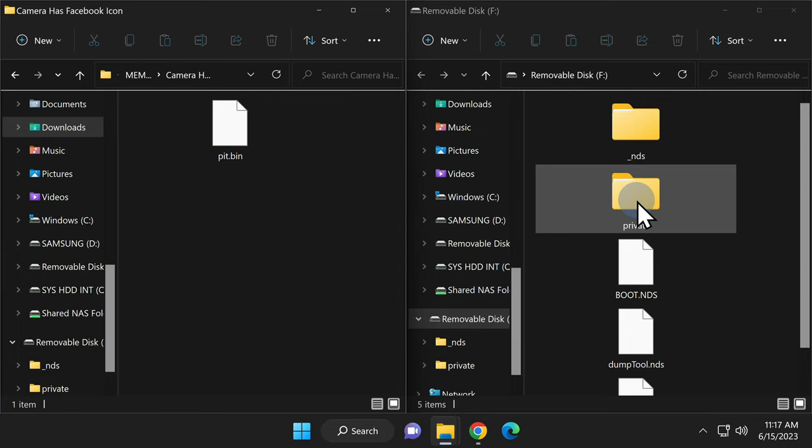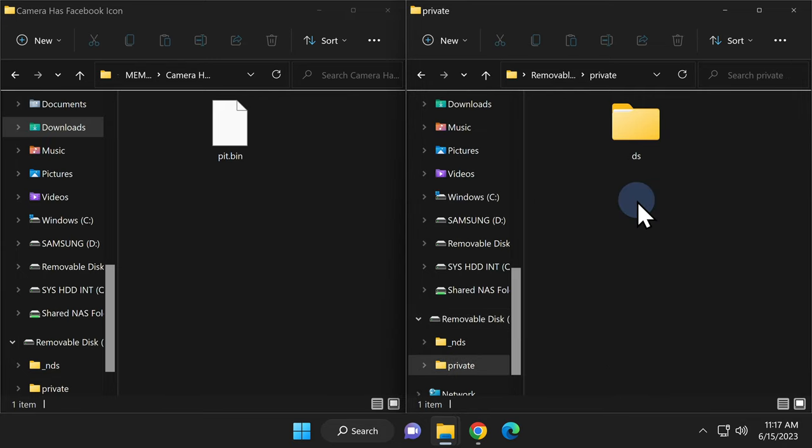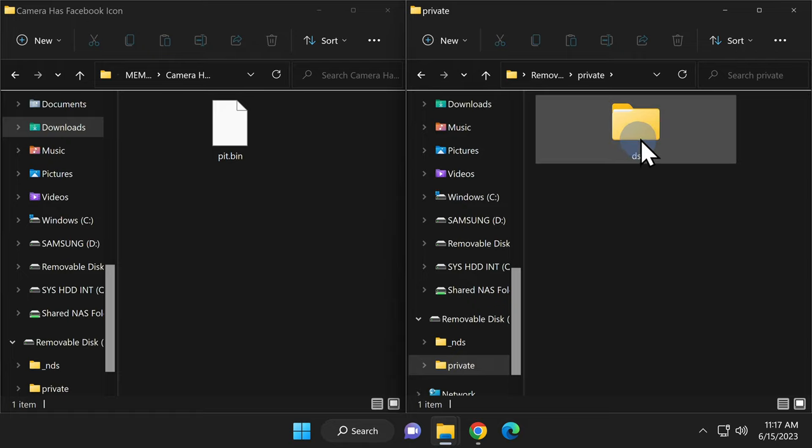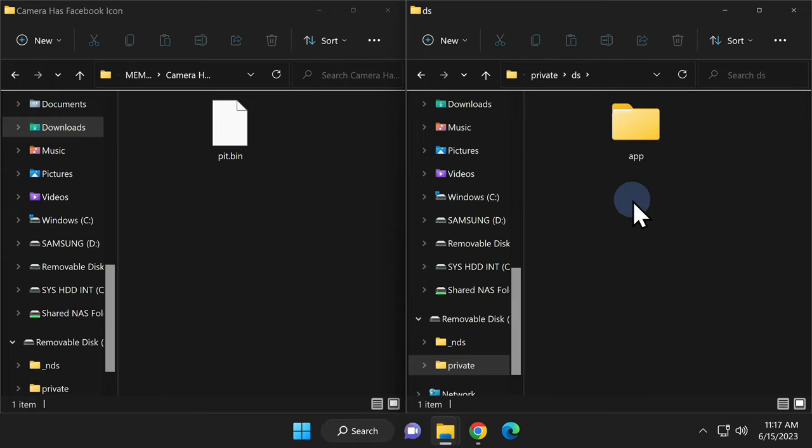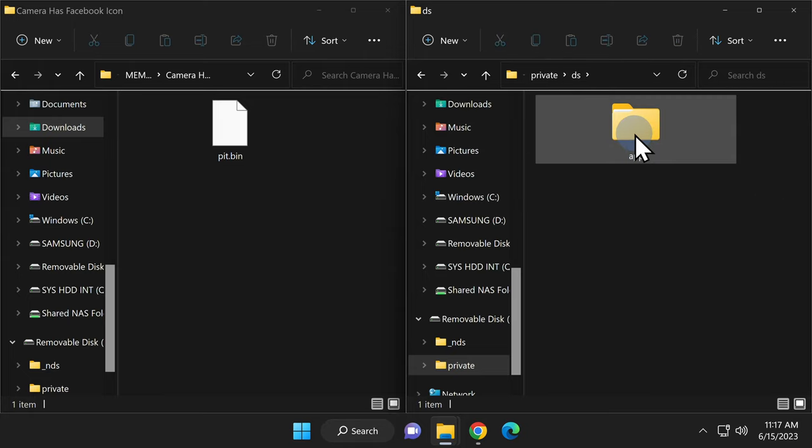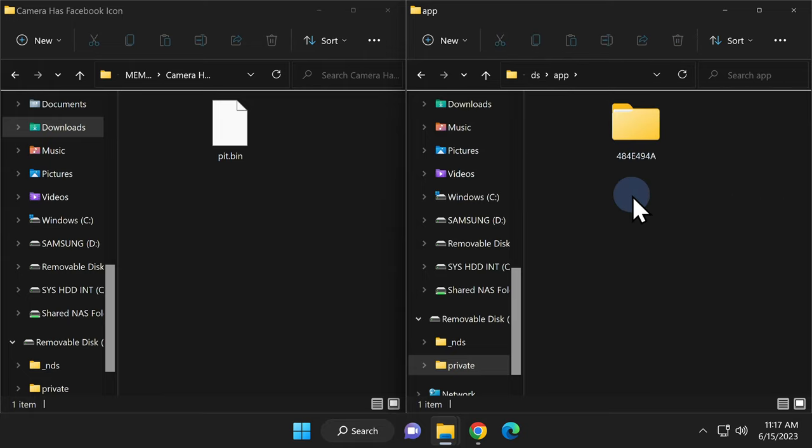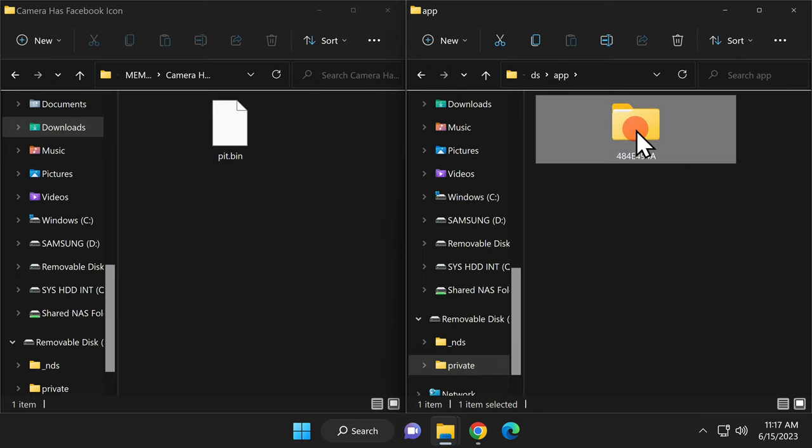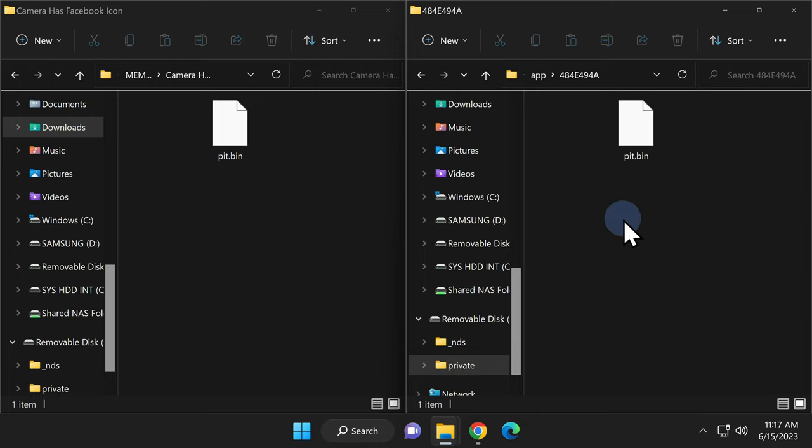Over on the SD card, navigate to the private folder and double click into it. That's the folder that was created when you originally set up things on your Nintendo DSi camera app. Next up, double click into the DS subfolder, double click into the app folder, then double click into the 484E494A folder. That's your camera app folder.